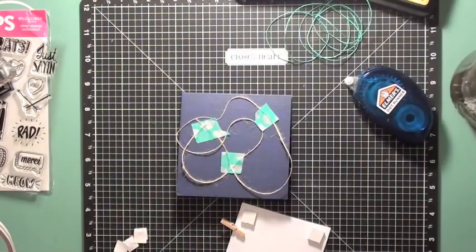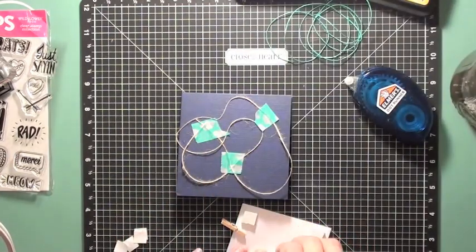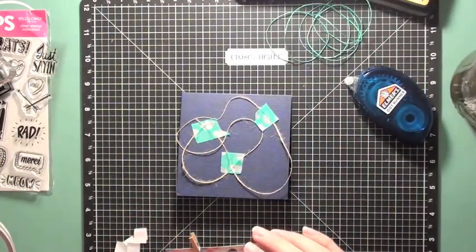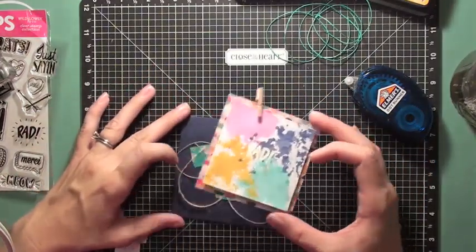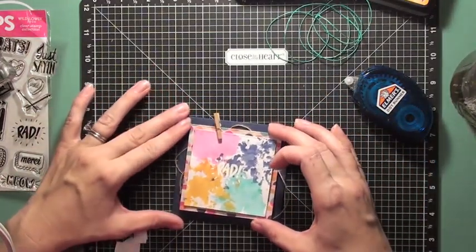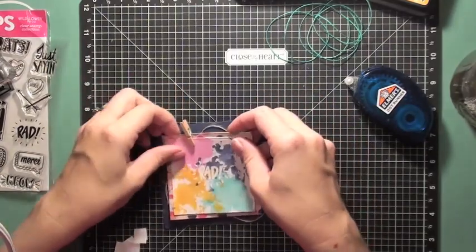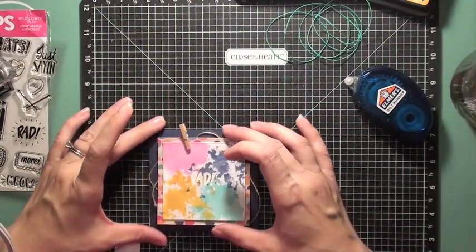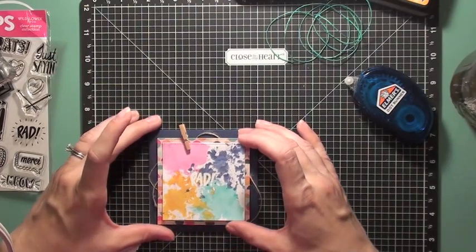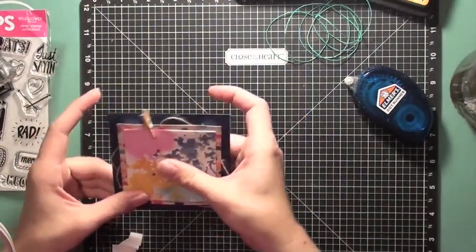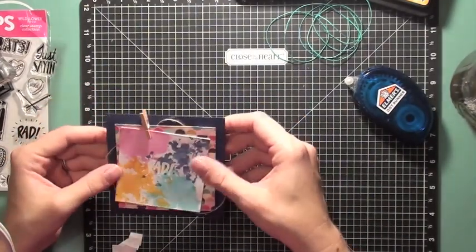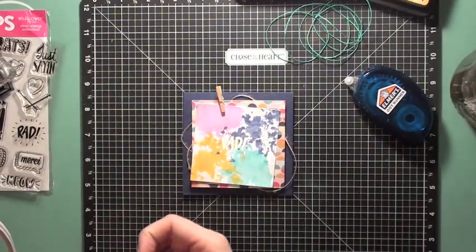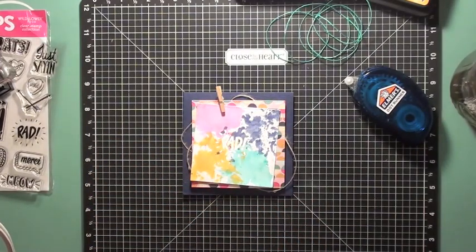So in just a minute you're going to see me grab some vellum and I'm going to cut a little piece of vellum that fits right behind that watercolor piece and is going to give a little bit of separation between the watercolor piece and the pattern paper, just kind of softening those edges and cutting a little bit more texture and dimension which I always like.